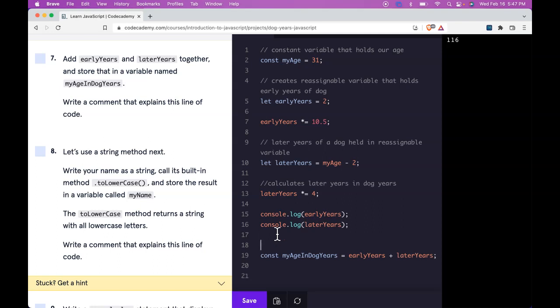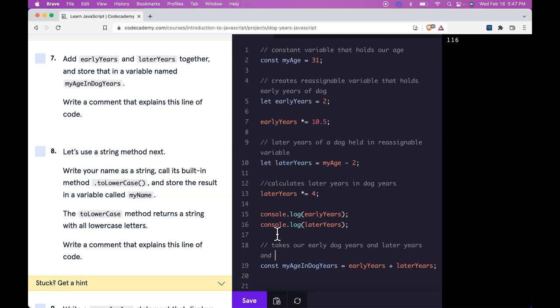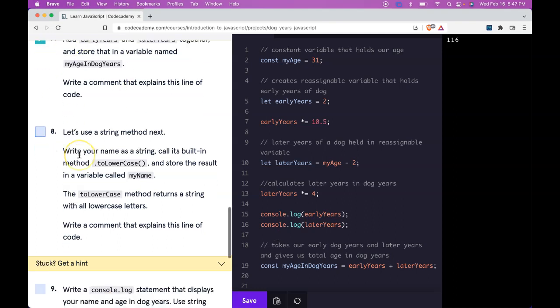And their comment could say takes our early dog years and later years and gives us total age in dog years. So we can scratch that off and go to eight.